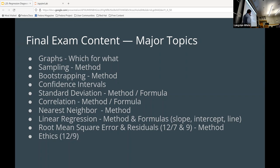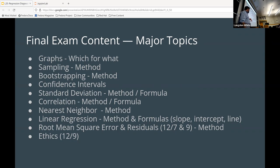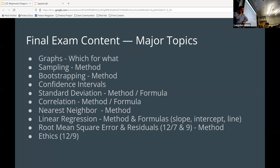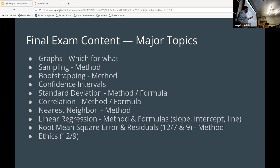Standard deviation — how do you get to it, what is it for, why do you use it. Correlation, same. Nearest neighbor method — how do you do nearest neighbor predictions. Linear regression — in particular the slope, intercept, and line formulas. Root mean square error and residuals — we covered part of this topic last time and we're covering the rest today. We'll do a bit of ethics on Thursday and any review stuff from the last four or five lectures — that's why you haven't seen those yet.